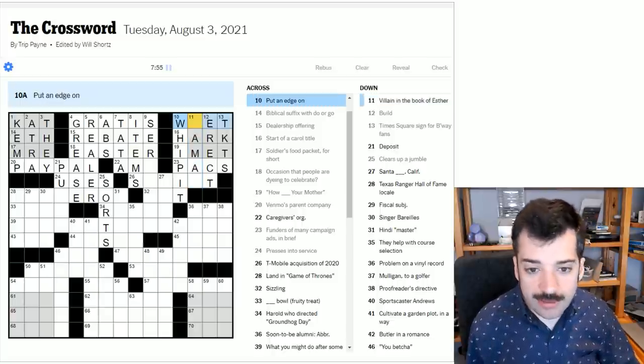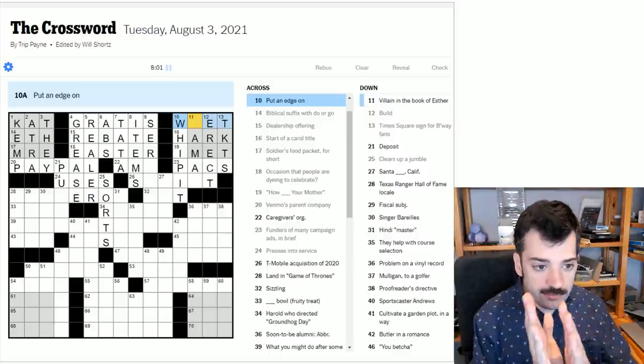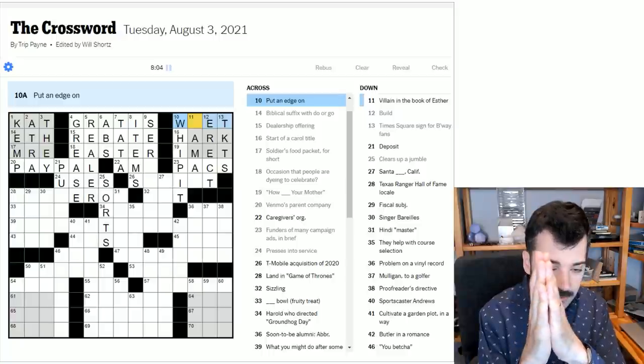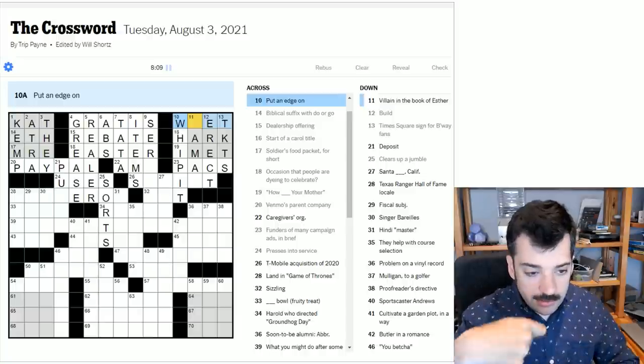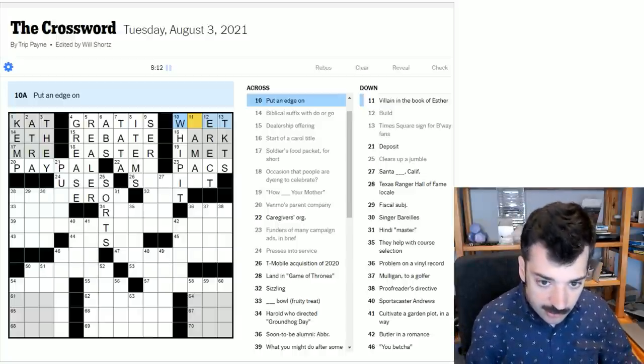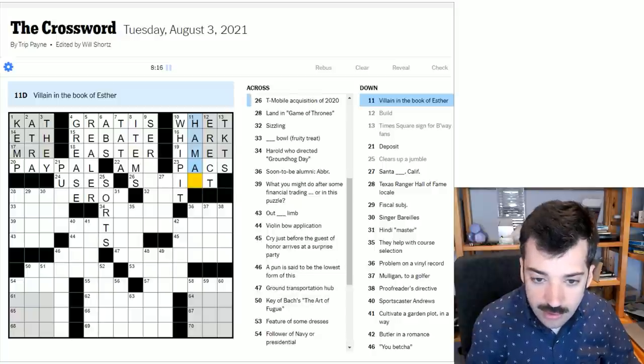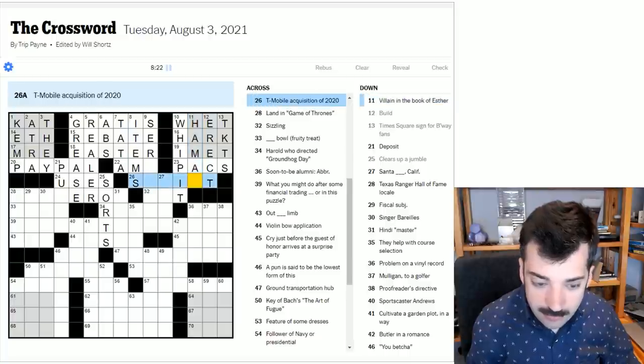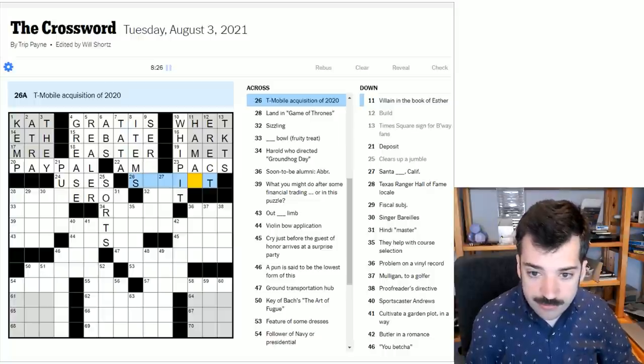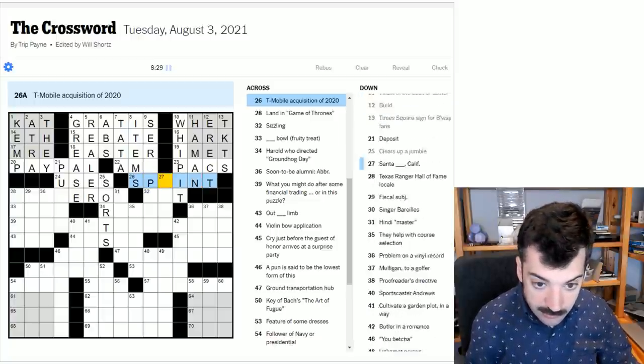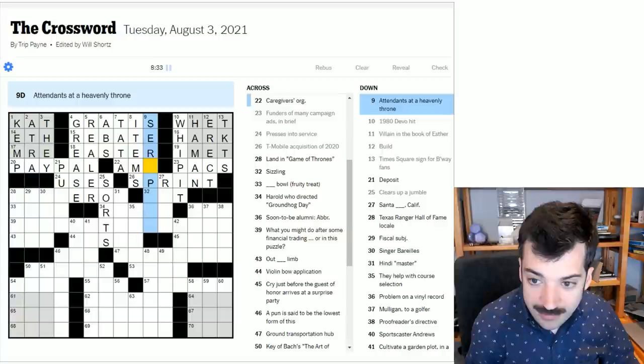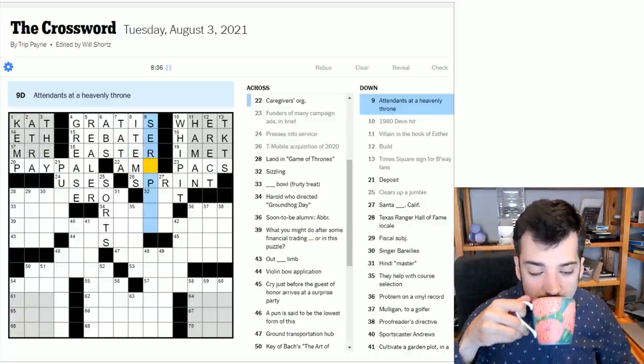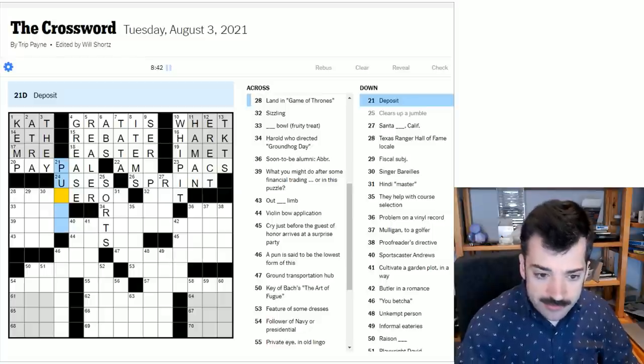Funders of many campaign ads in brief. So this is a United States specific political answer, which is PACS. I think political action committees, I believe that stands for. Times Square sign for Broadway fans. Ah, I see. So we've got Broadway abbreviated, which I should have pointed out. And it's advertising tickets or tickets, TKTs. Build. Ah, to build something is to erect it. Ah, here we go. So to put an edge on is whet. And that is more accurate, actually, than hone, because I don't think honing actually creates a blade. Honing sort of evens out a blade, gets it unbent. Whereas whetting, what you do with a whet stone, when you actually drag the blade against stone, you actually are creating a blade. Villain in the Book of Esther. You know, I don't know. I don't recall that bit of biblical knowledge. T-Mobile acquisition of 2020. Here's another U.S. company. I think this is Sprint. All right. Attendance at a heavenly throne. I'm still not seeing it. I'm sorry. Deposit. I mean, it could be as simple as put in. Is that, could that be?